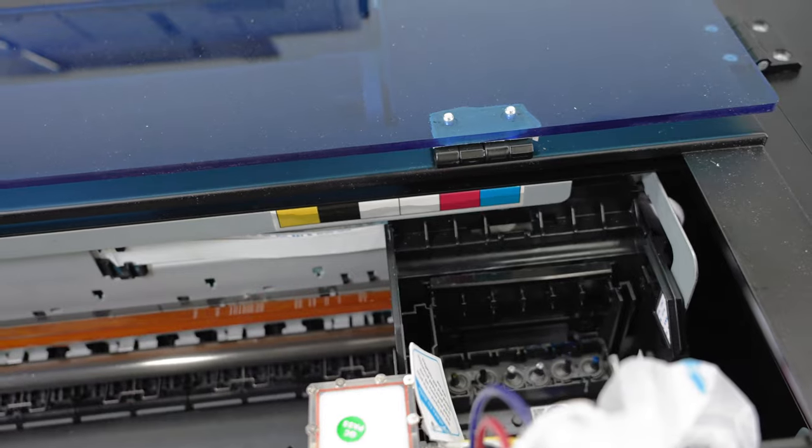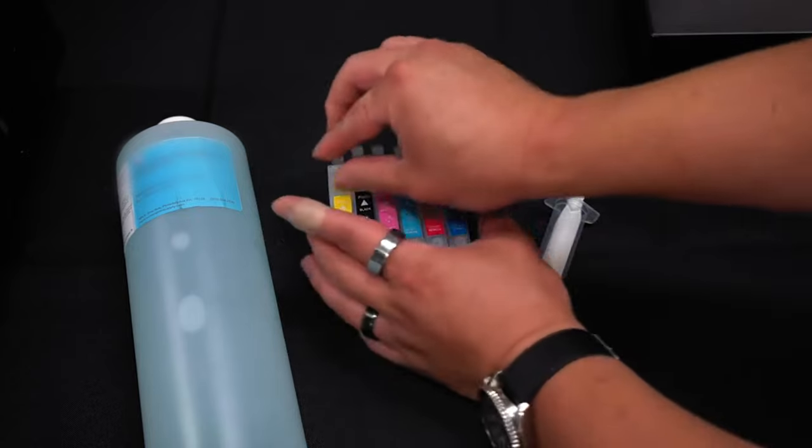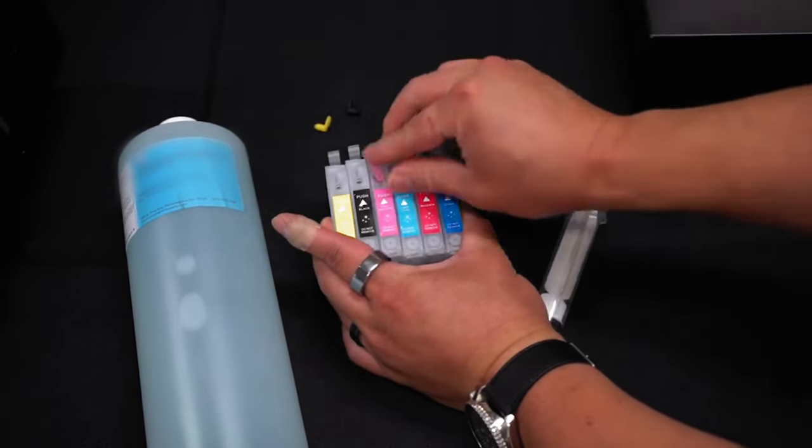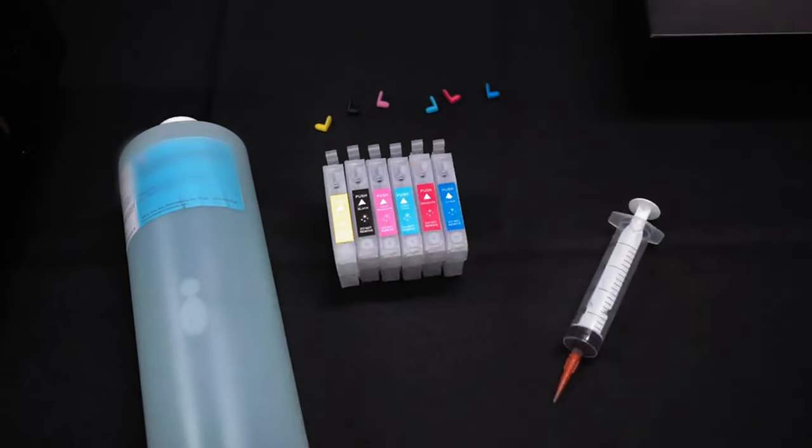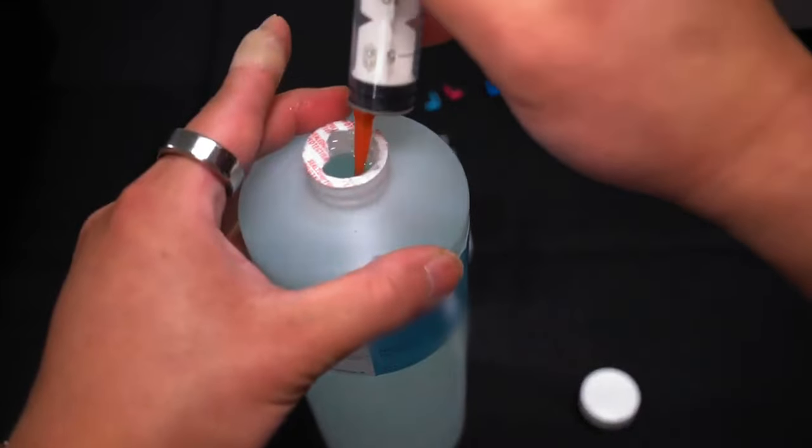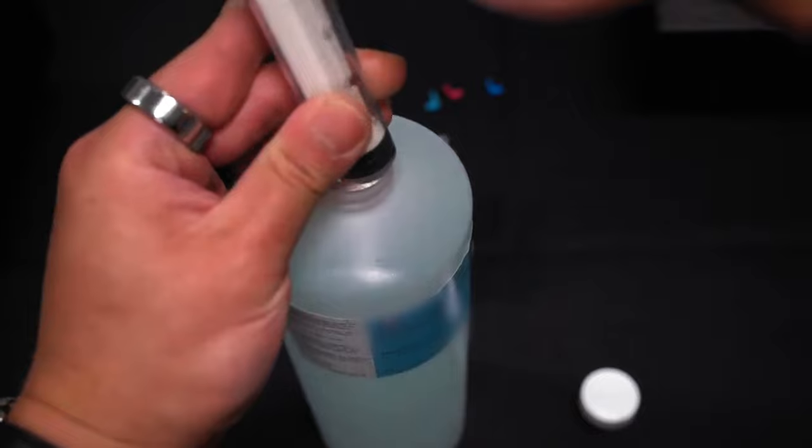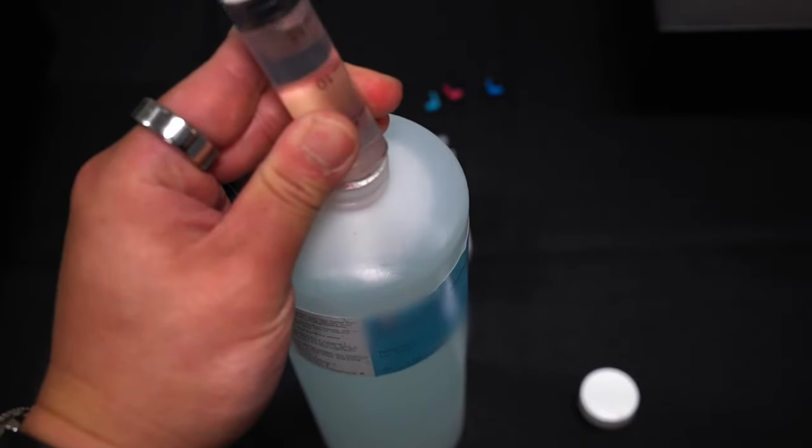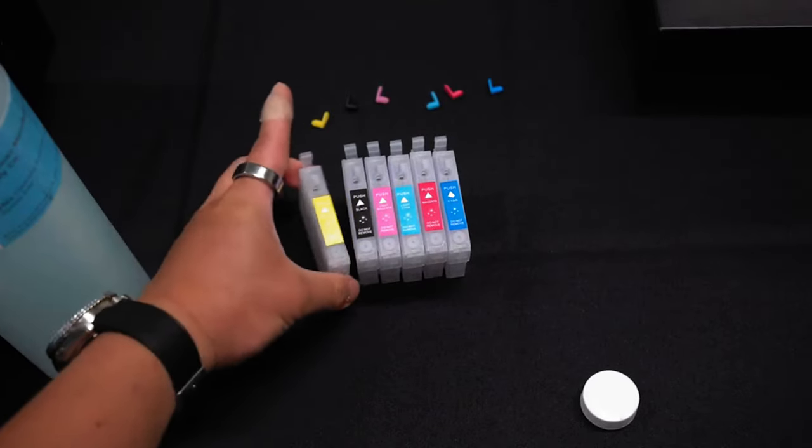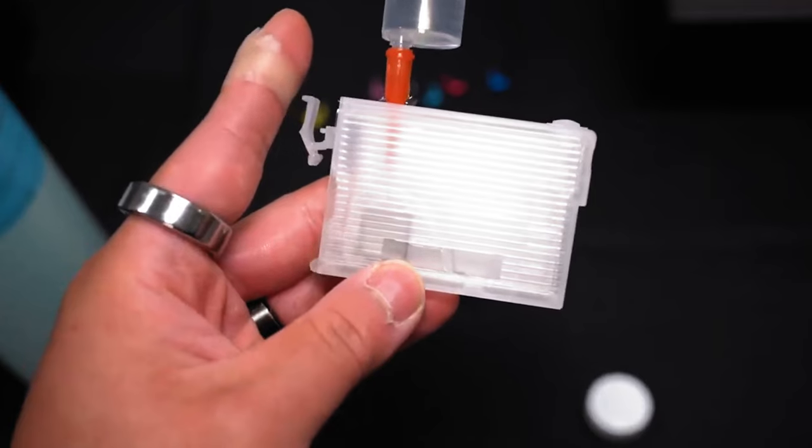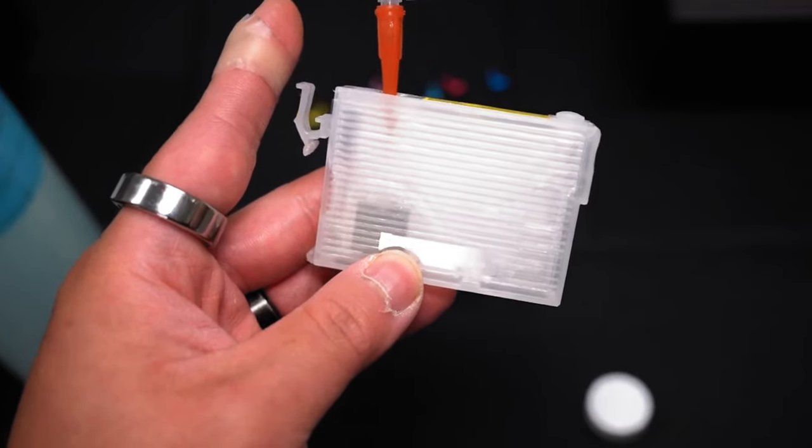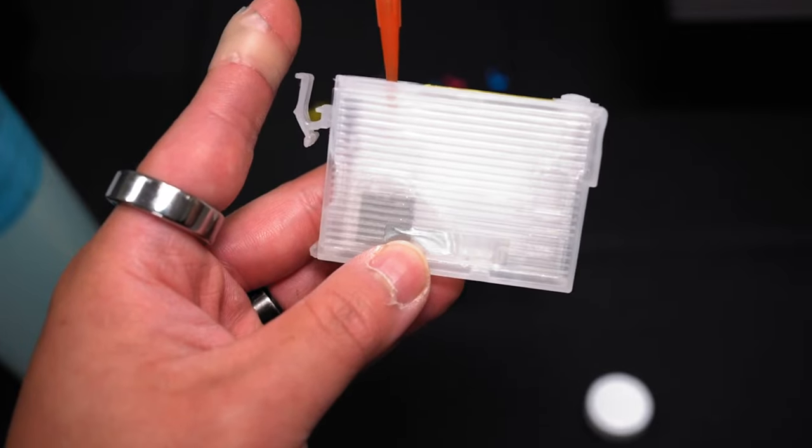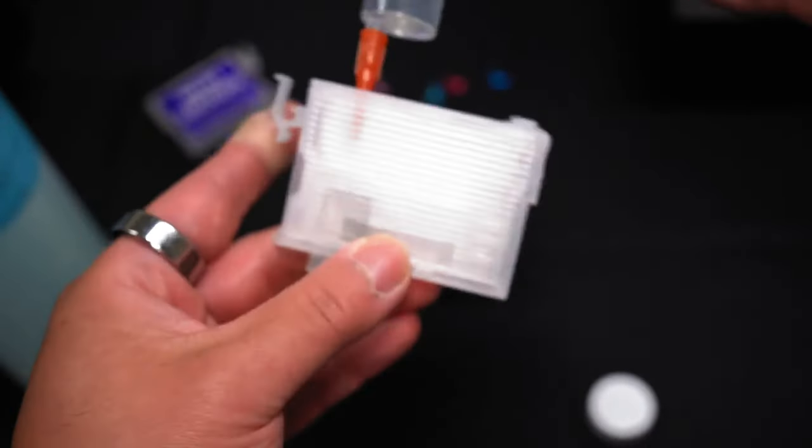Before placing them in, you will need to grab your cleaning solution and syringe. Fill each cartridge with cleaning solution by pulling the plastic stopper and using your syringe to fill the cartridge. Once filled, plug in the plastic stopper back and repeat until you have all the cartridges filled with cleaning solution.